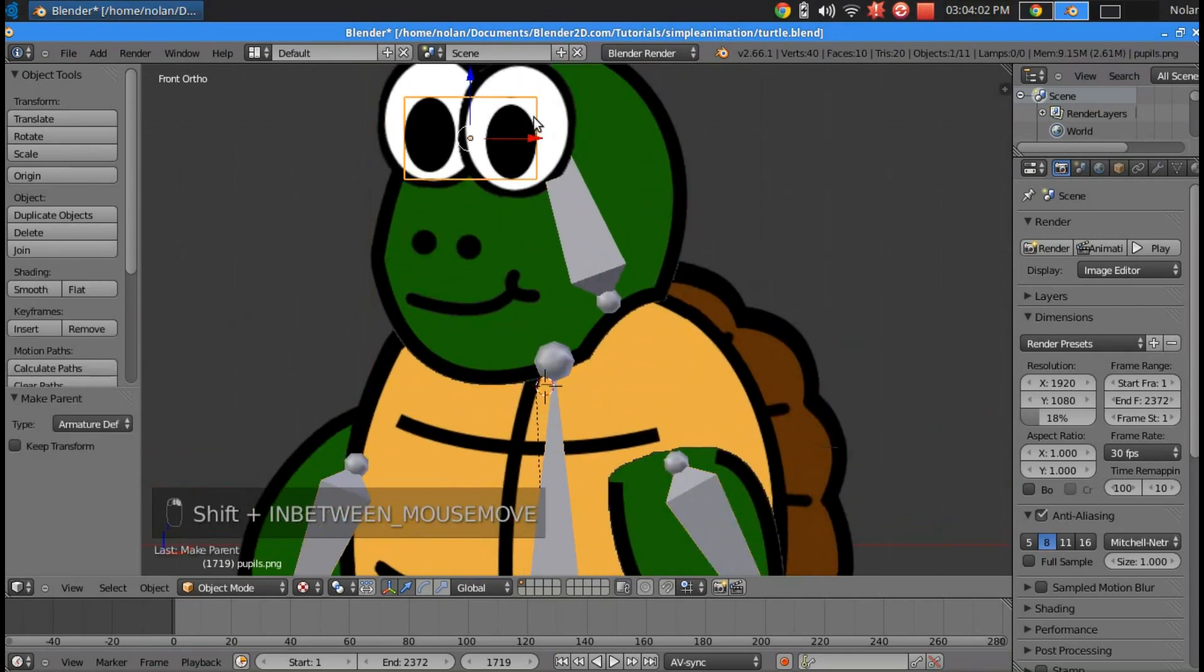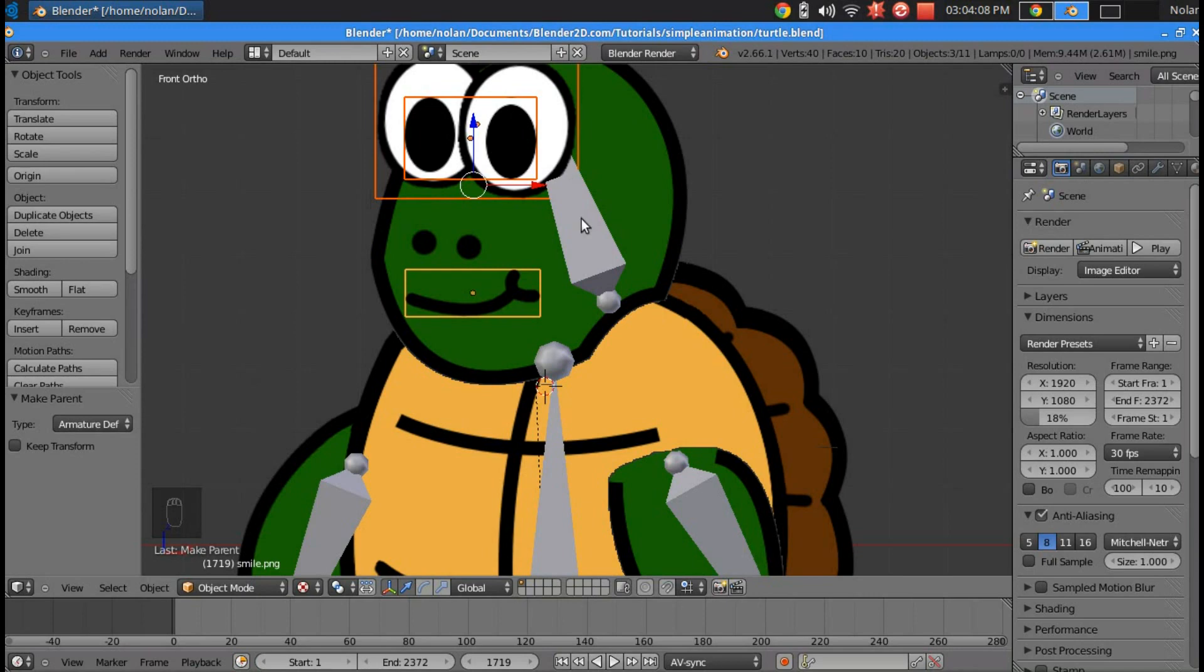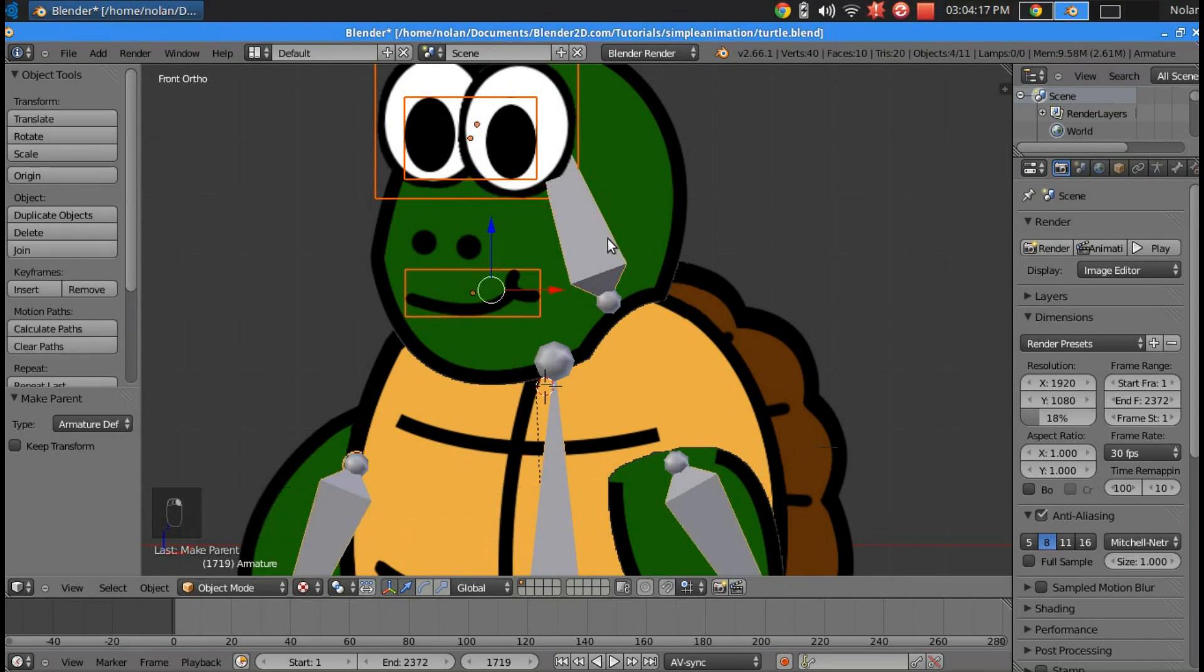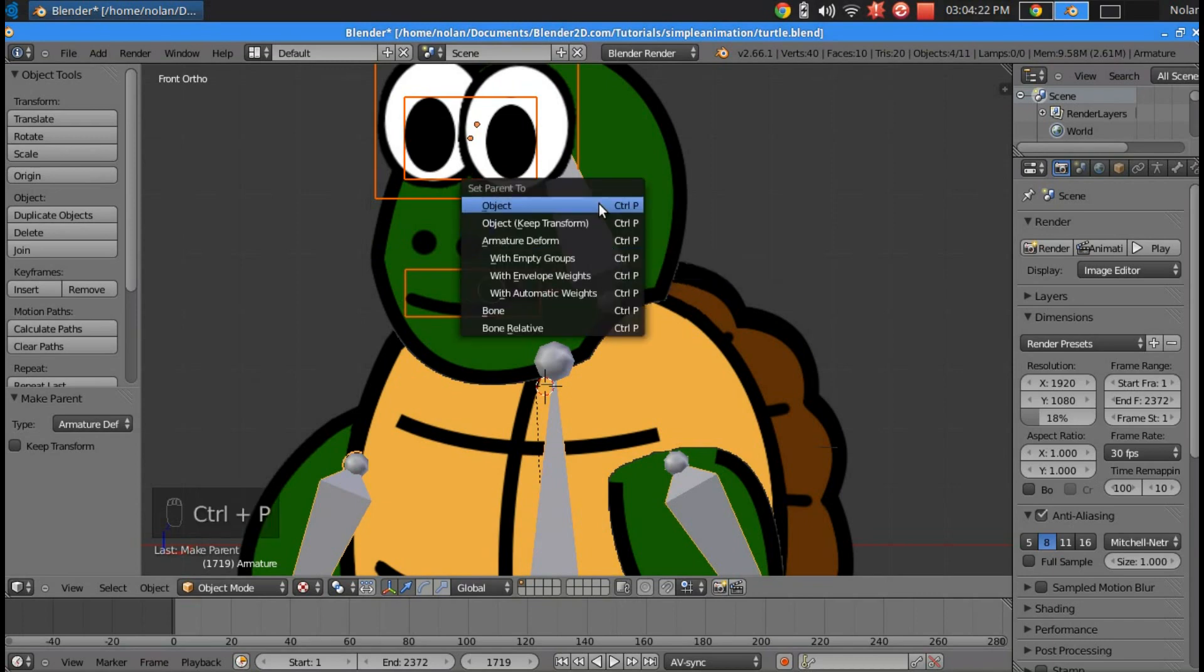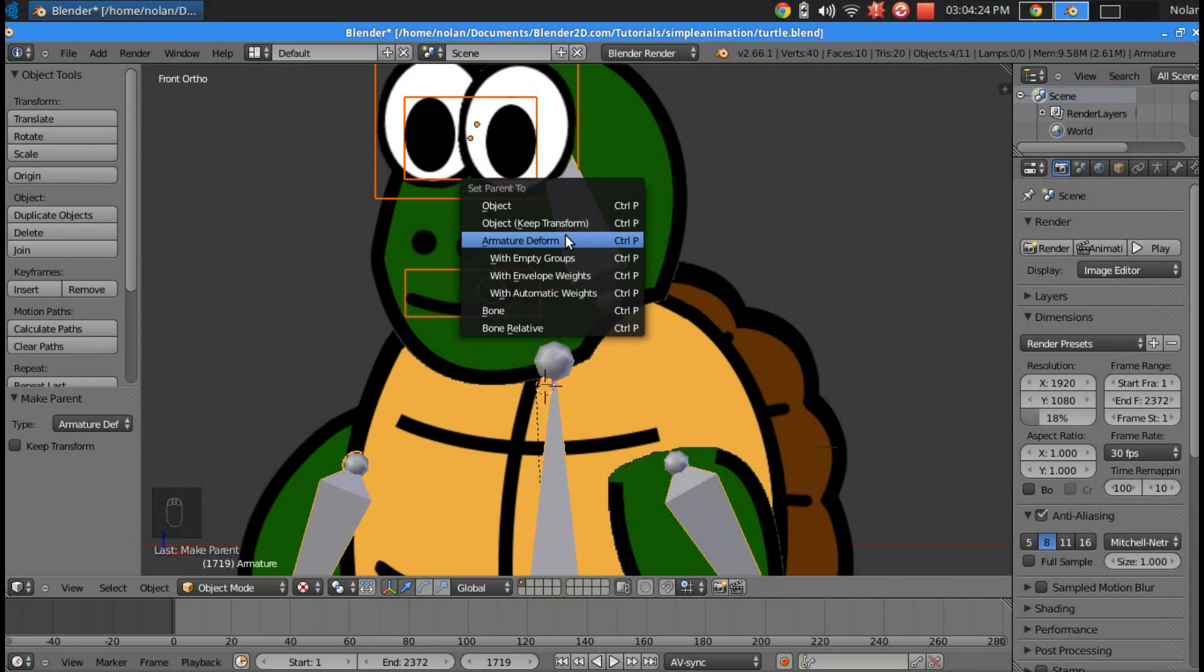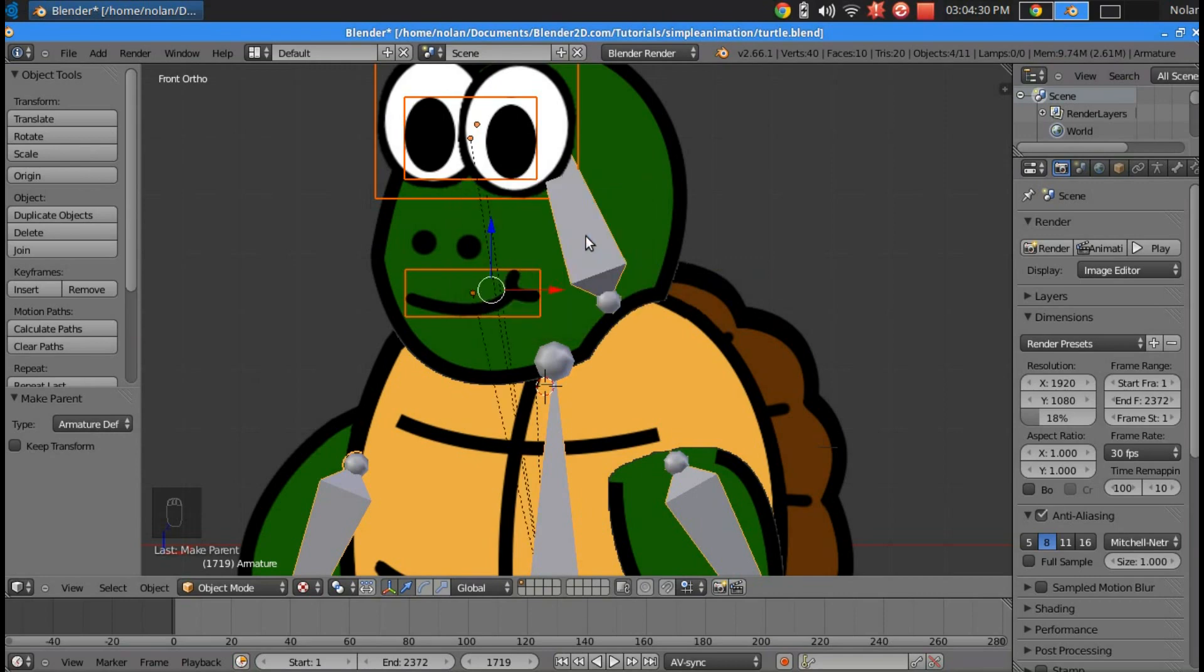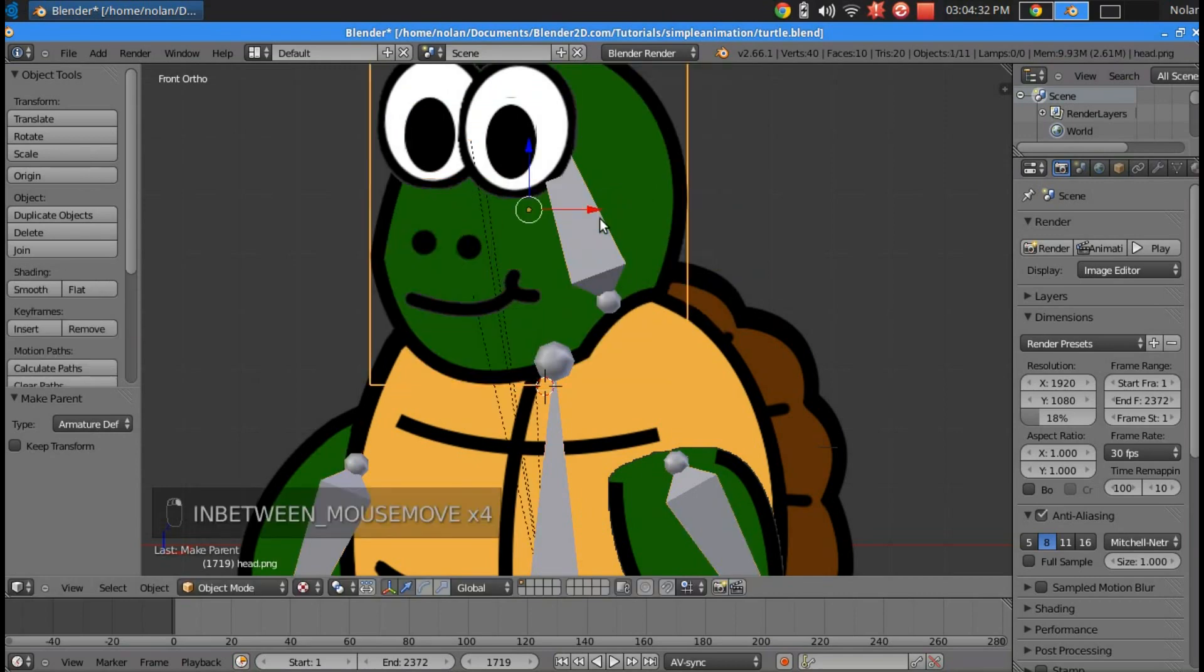And we're going to go ahead and add these planes in as well: the face, the eyes, and the pupil. You can actually click them all at the same time. You can shift click them all, have them all highlighted, and shift click the bone last. And press control P. And you can still set it to parent to something. So we're going to control P and set it to armature deform.